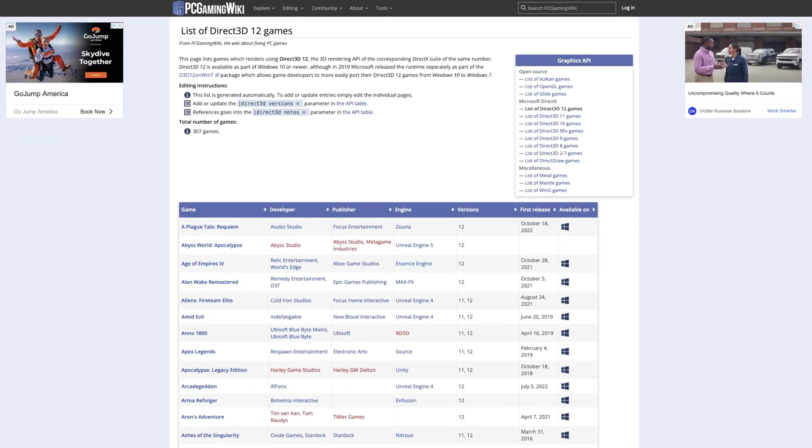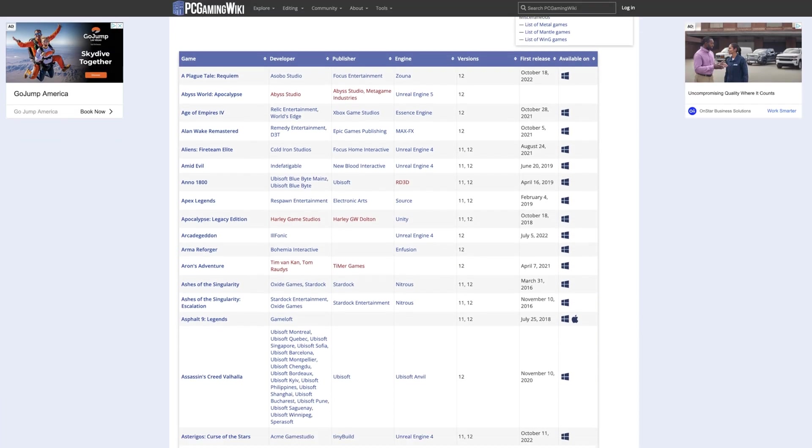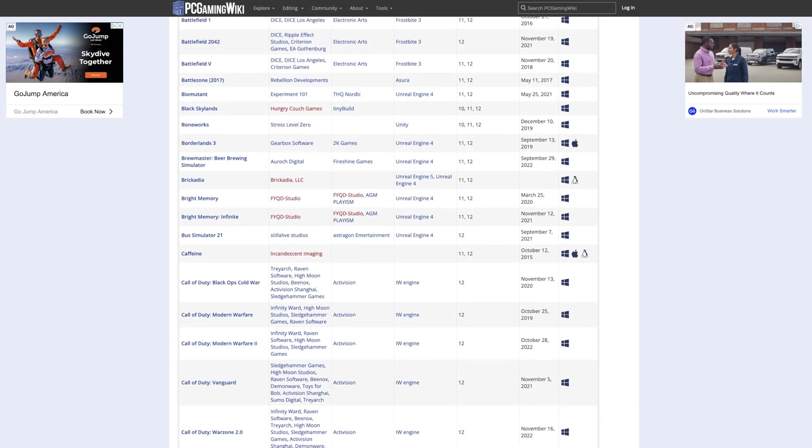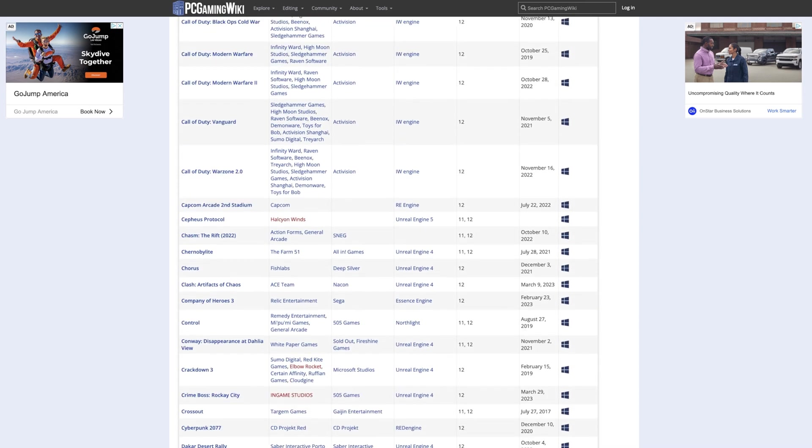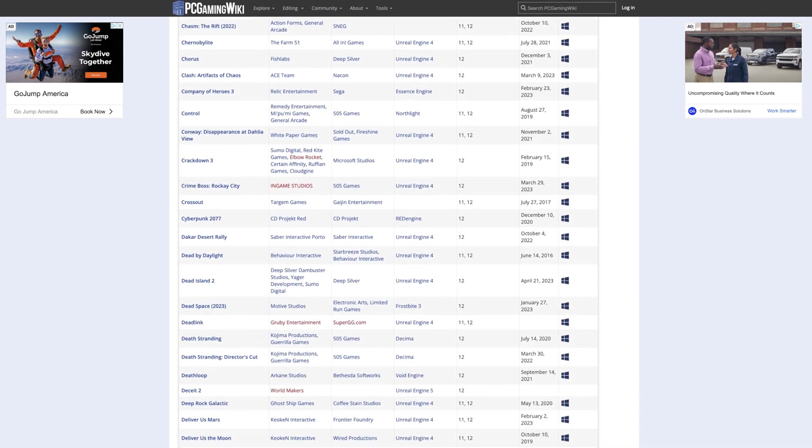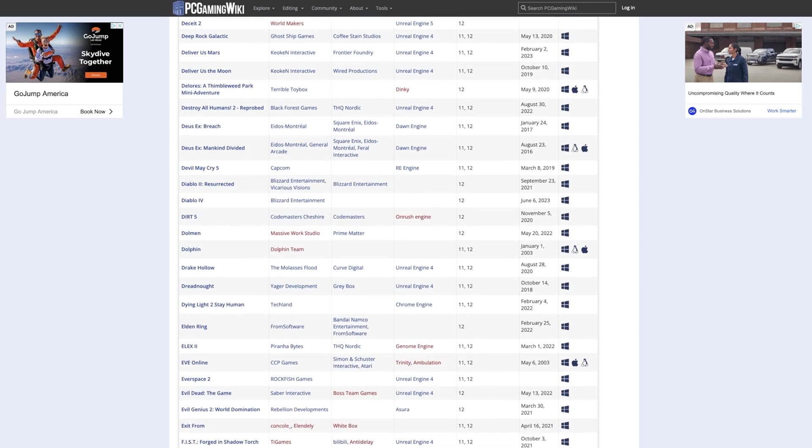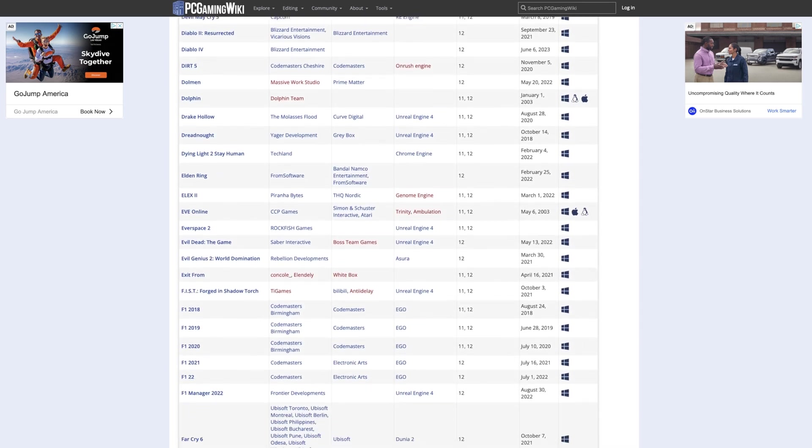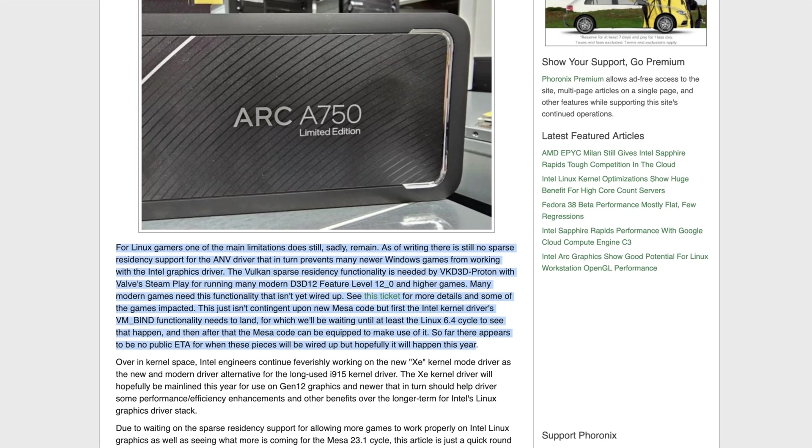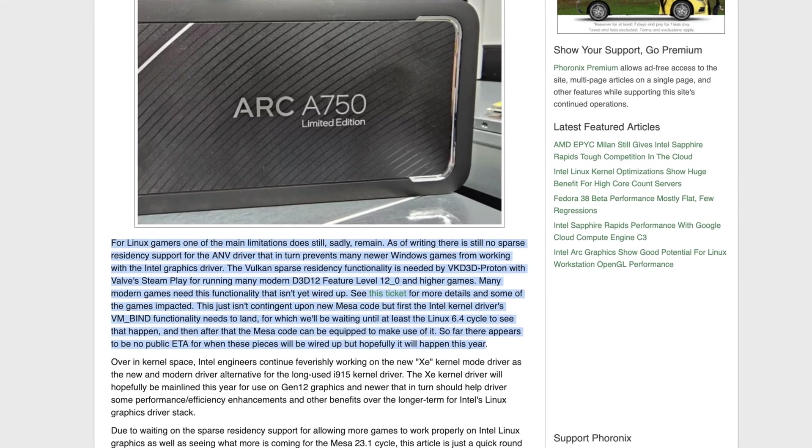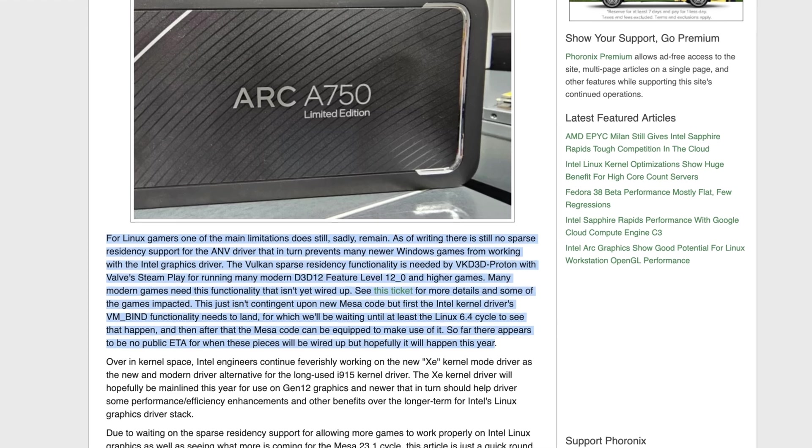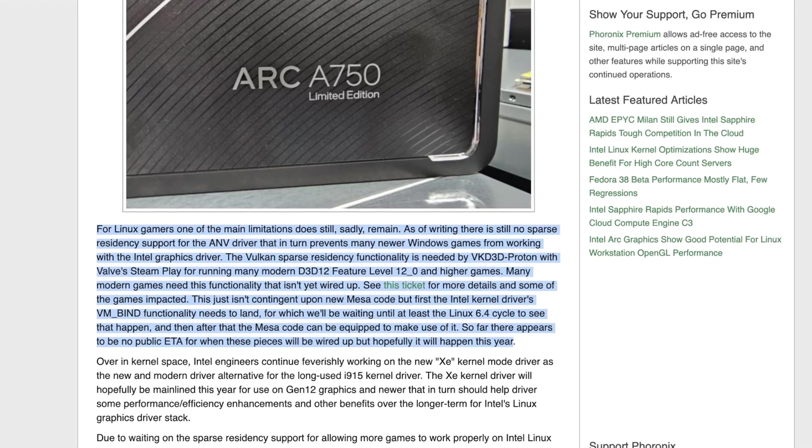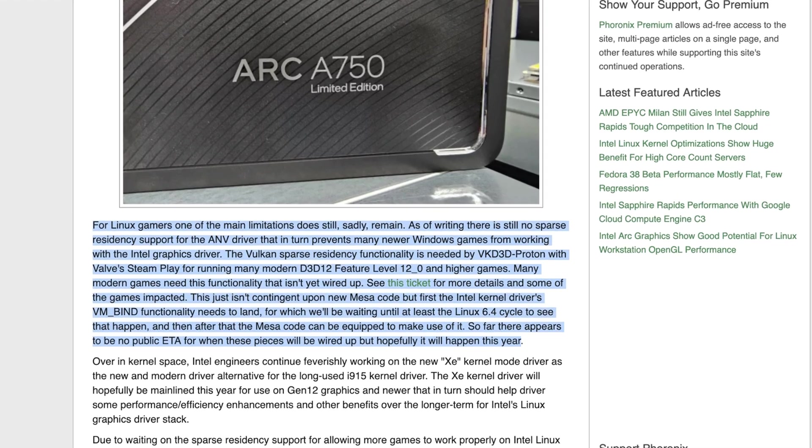So some games like Valhalla won't work at all, and others like Cyberpunk and Horizon Zero Dawn have significant issues. And because there's a large and growing number of DX12 games, this is the biggest problem that still exists with Intel Arc on Linux. And for now it seems like this might not be fixed until kernel 6.4 or even later.